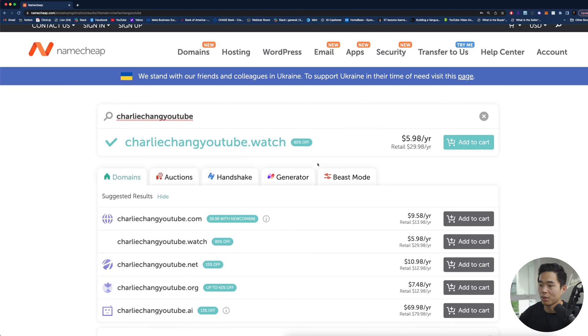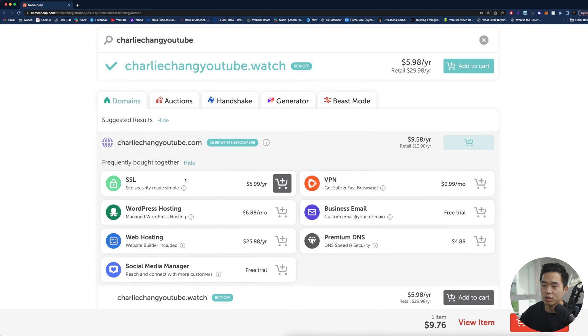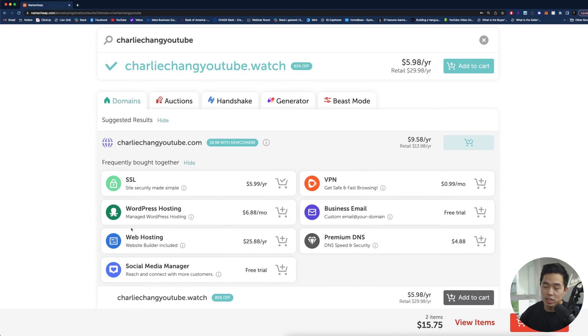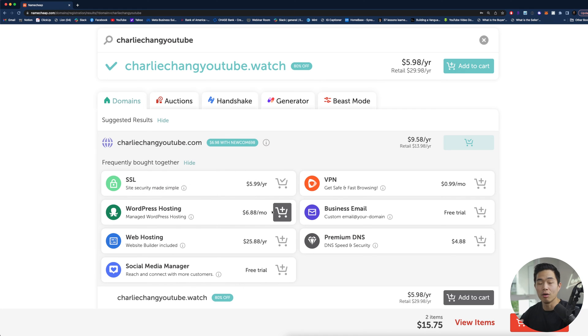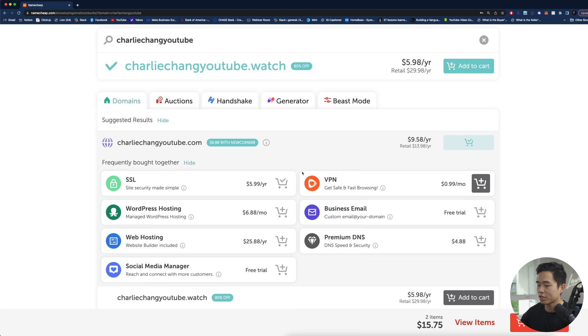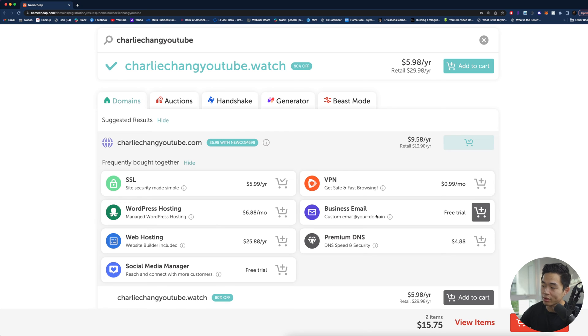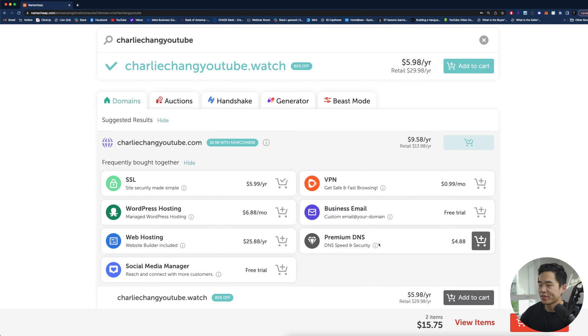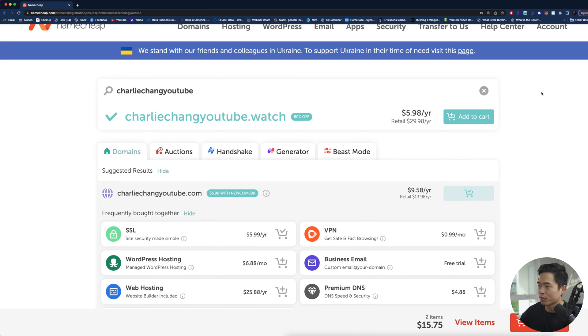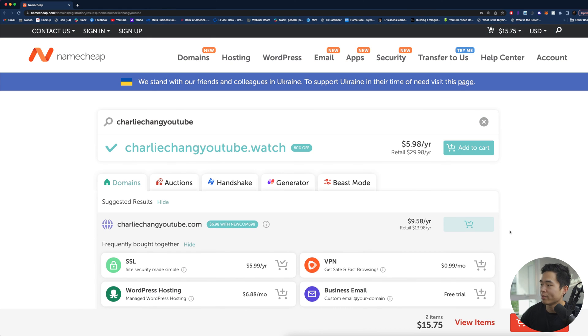But overall let's say I want to go with charlie chang youtube. I'll come here, I'm going to select the .com one, add to cart. From here you can actually see you can add an SSL, I do recommend having that. You guys actually have hosting on Namecheap as well, it's basically an all-in-one platform. I have built websites using Namecheap and you can also have a business email. That's what I talked about earlier and that would allow me to be like charlie at charlie chang youtube.com.